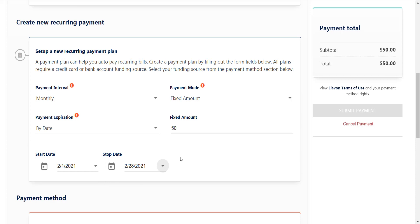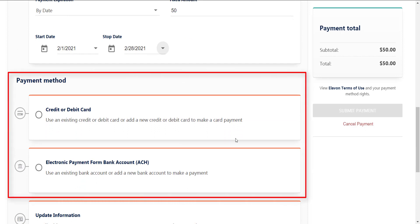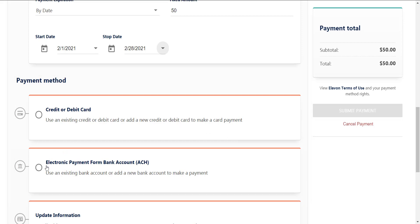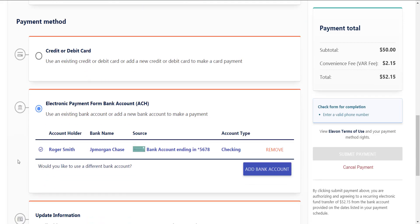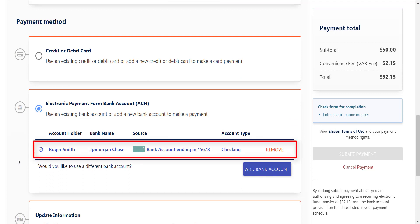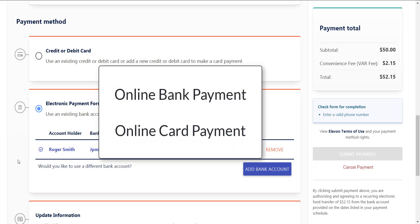After you have set up the details for your reoccurring payment plan, select your payment method of credit or debit card or bank account as made available by your club. If you do not have an existing card or account on file, you can add one now. Otherwise, select an existing card or account for this reoccurring payment plan. For more information on how to set up a card or bank account, watch the videos titled Online Bank Payment and Online Card Payment.